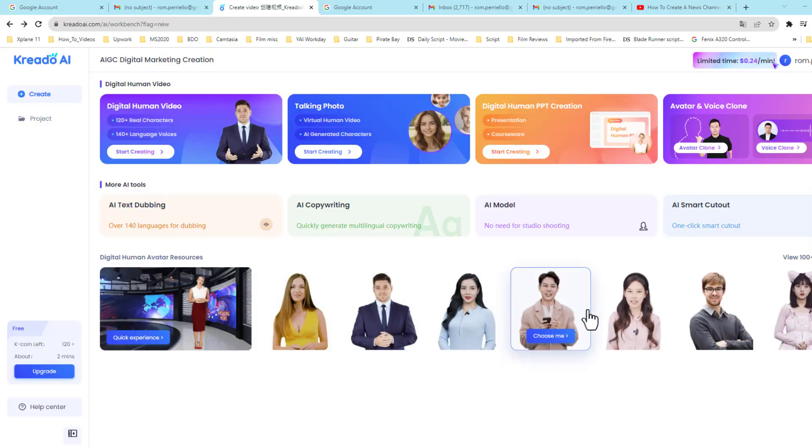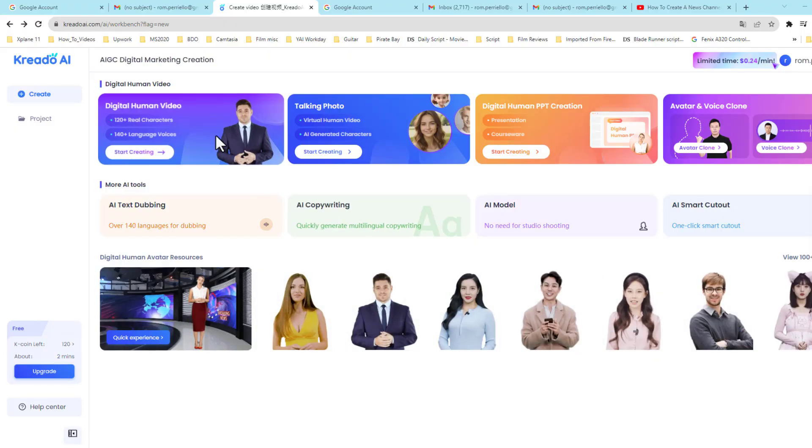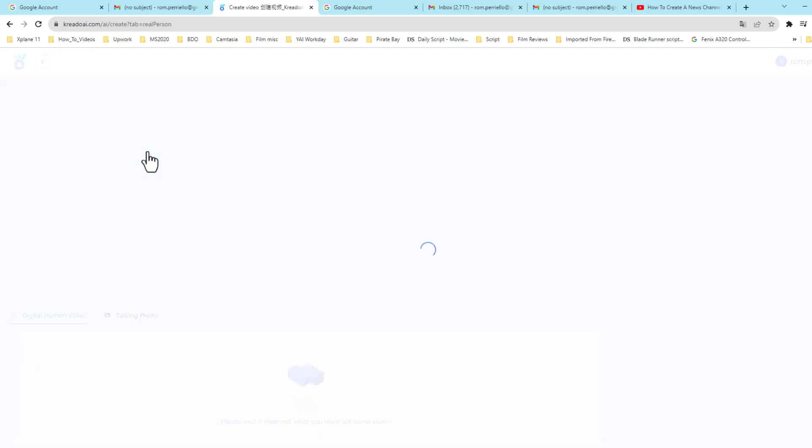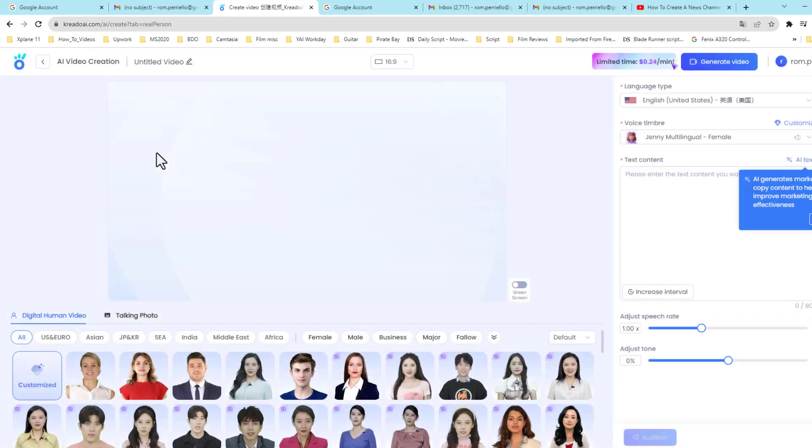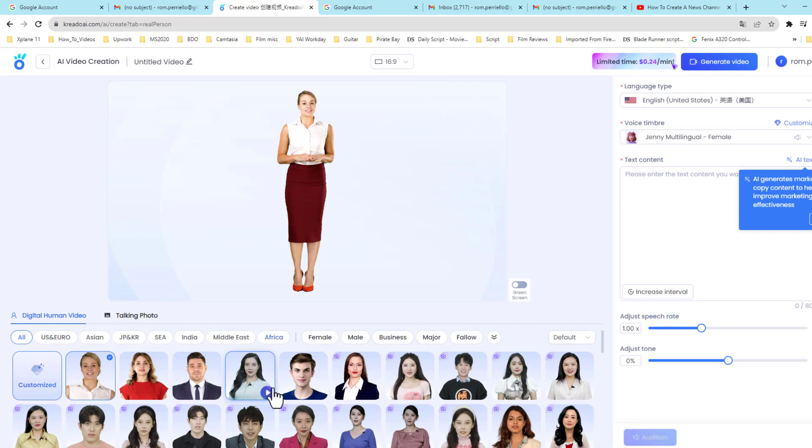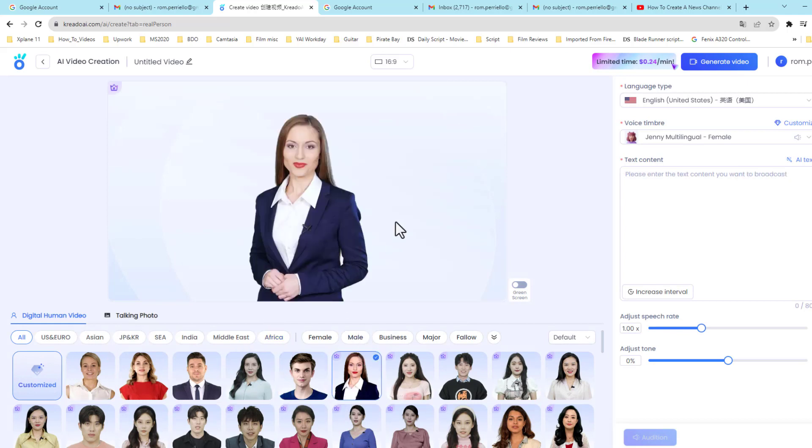Here we are in Credo AI Generation Interface. Below you can select one of the newscasters, then on the top left, once you pick your newscaster, you can click on Digital Human Video.